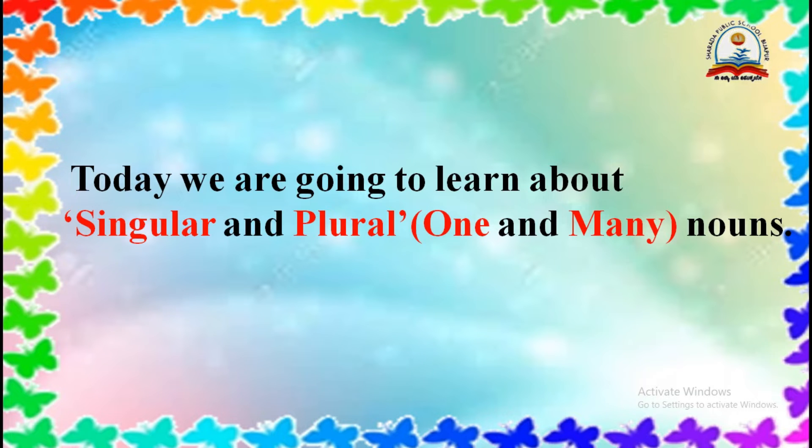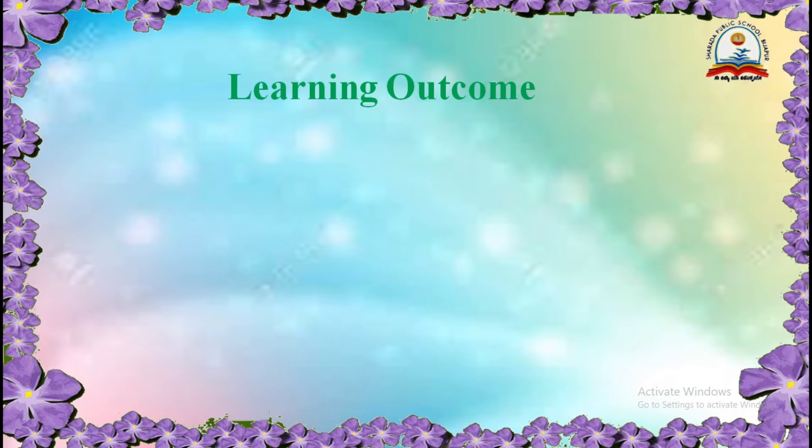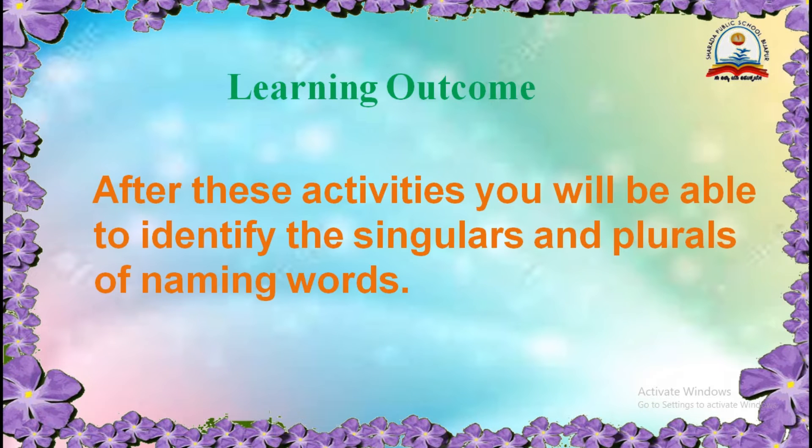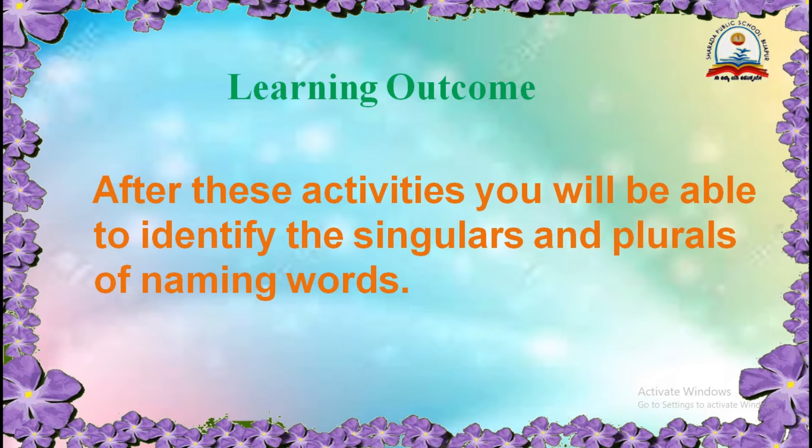Today we are going to learn about singular and plural nouns. Learning outcome: After these activities, you will be able to identify the singulars and plurals of naming words.